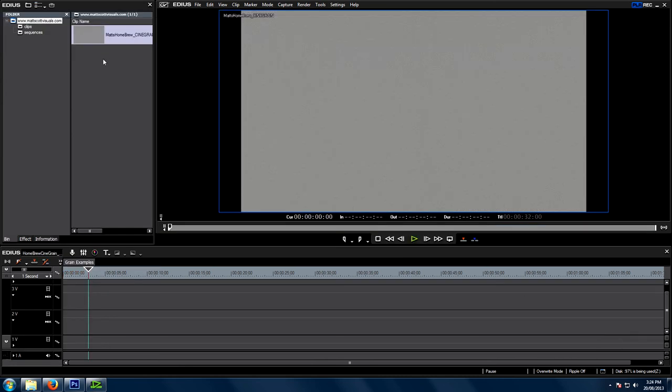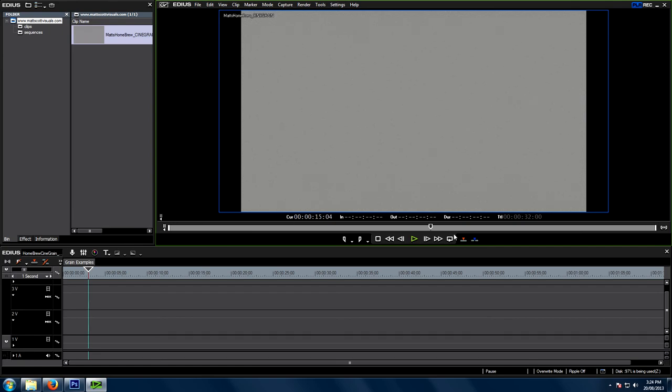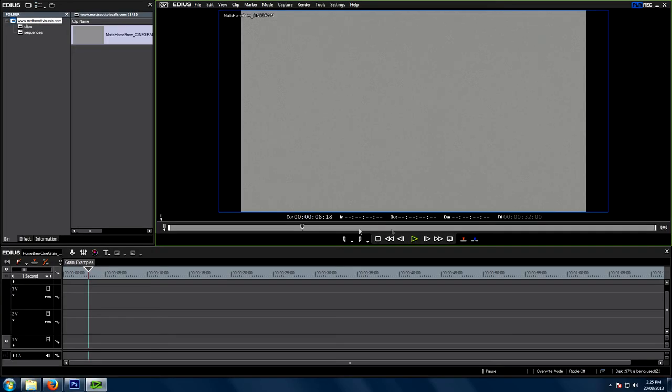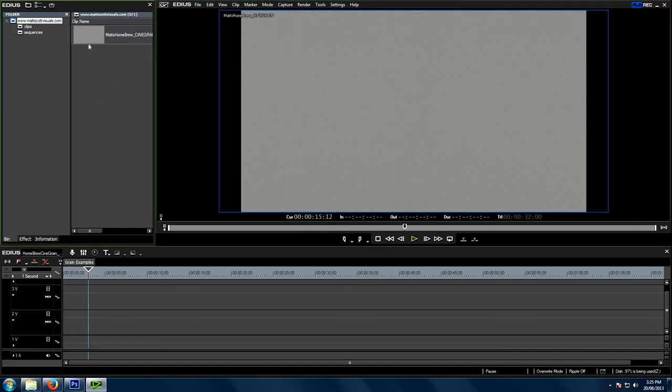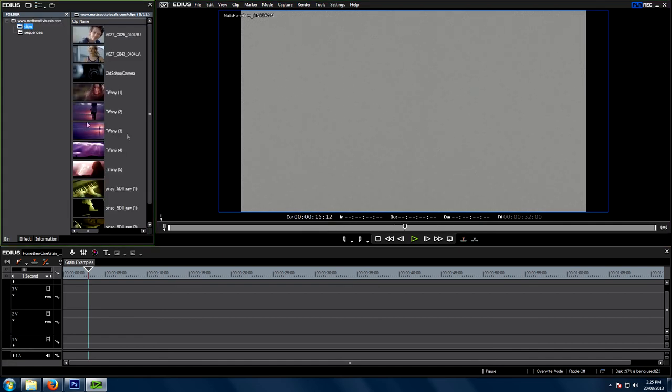Alright, so now for the fun stuff. You've rendered out your grain, and here's my one. It's called Matt's Homebrew Cinegrain, and if we just have a look at that, and that's some 4K grain right there. The cool thing is, every single frame is different, and it might not look so great right now, but when we overlay it on top of some footage, it looks freaking sick.